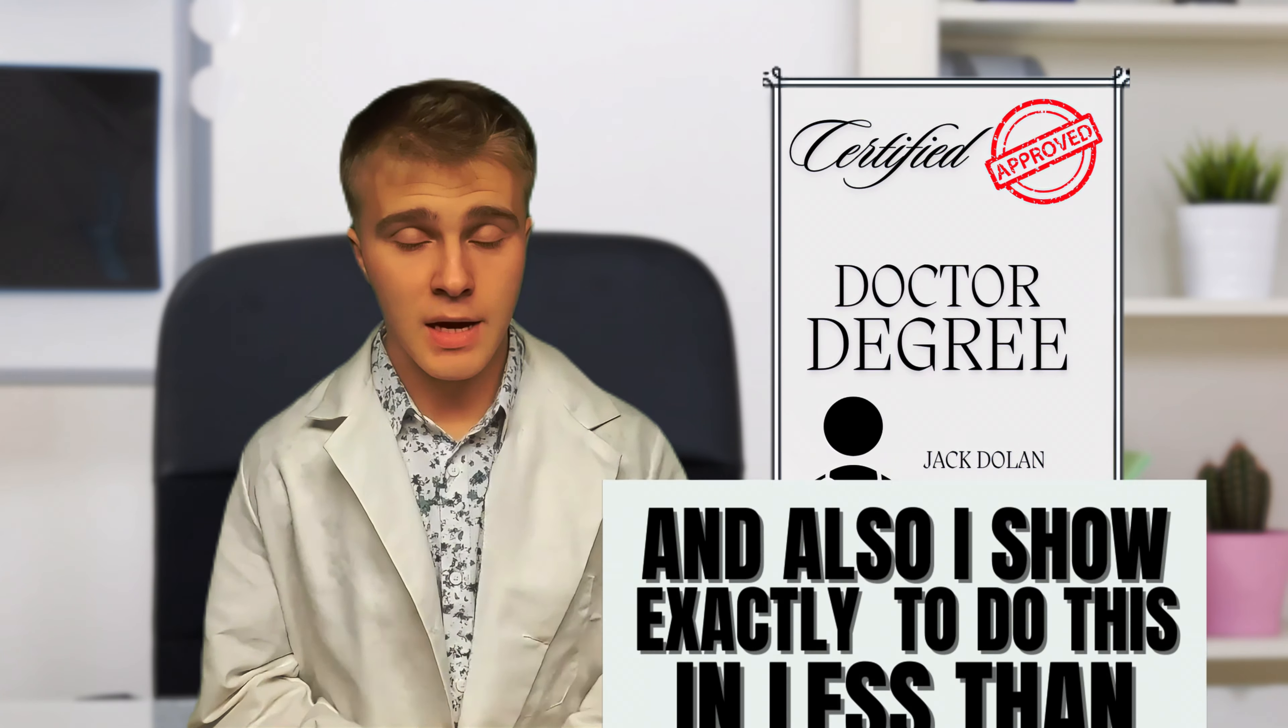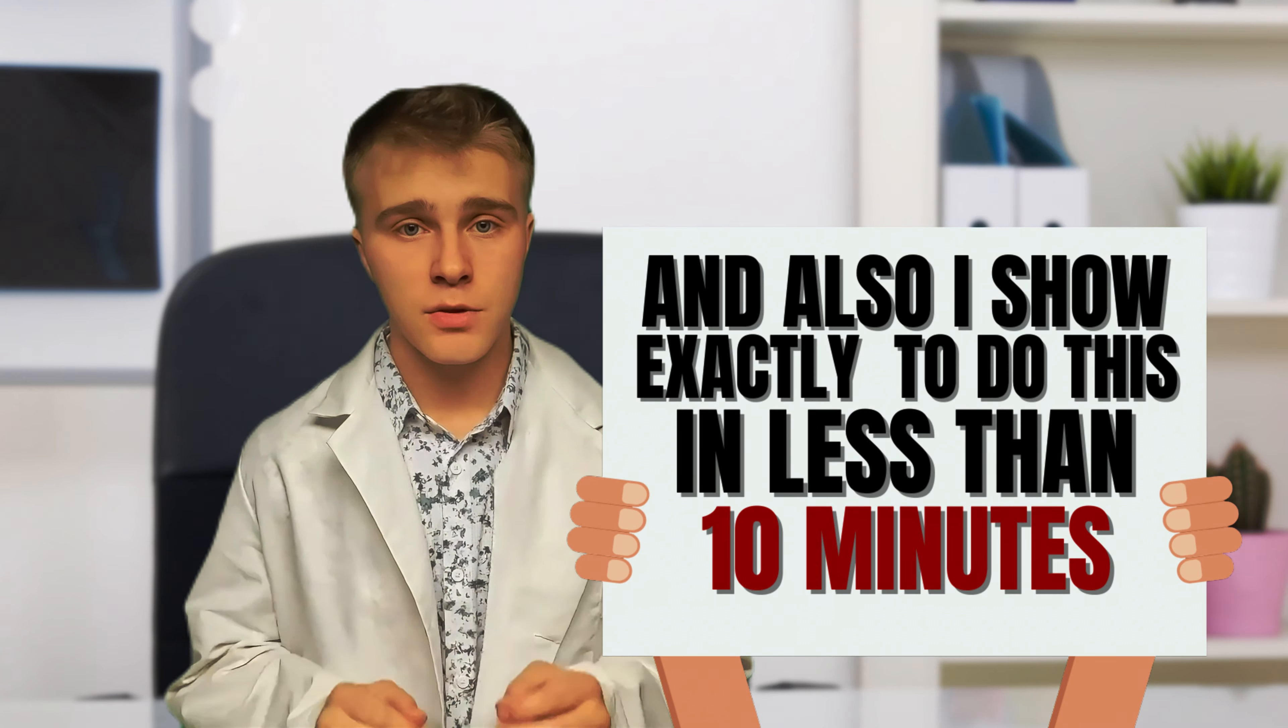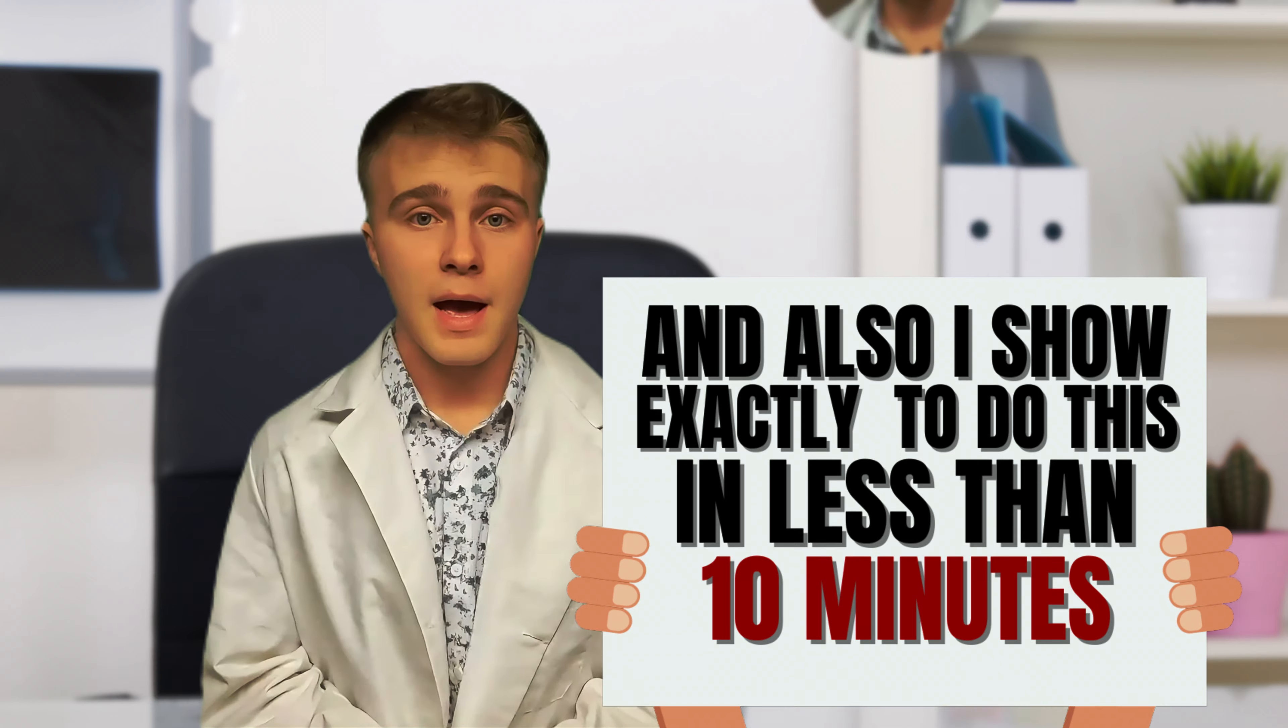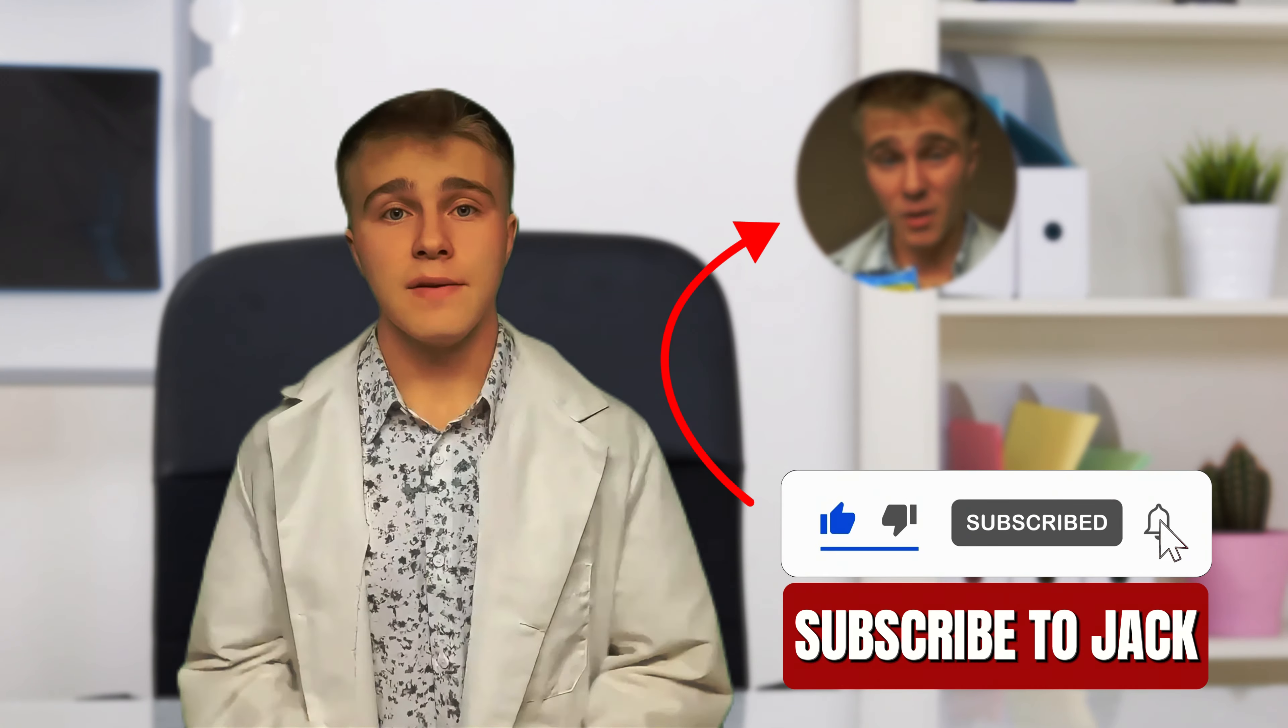Not only have I been training for over 10 years, I also have my doctorate degree and I'll show you exactly how to do this in less than 10 minutes. All I ask is for a subscription in return.